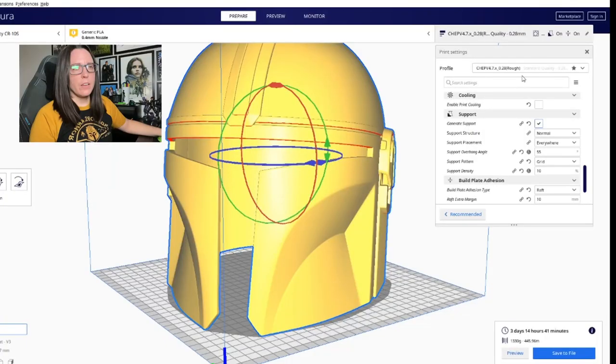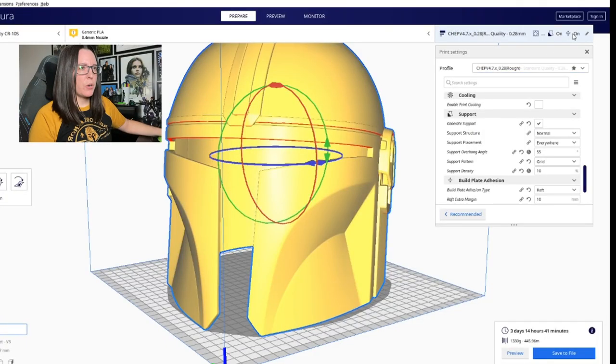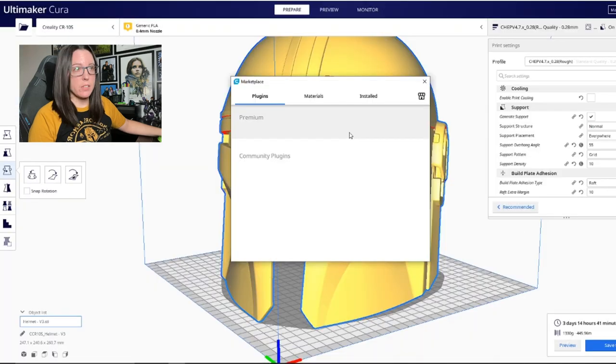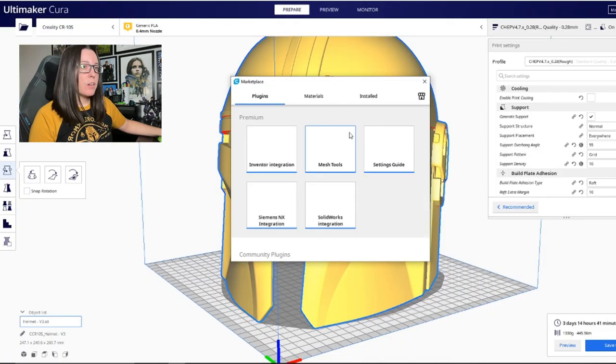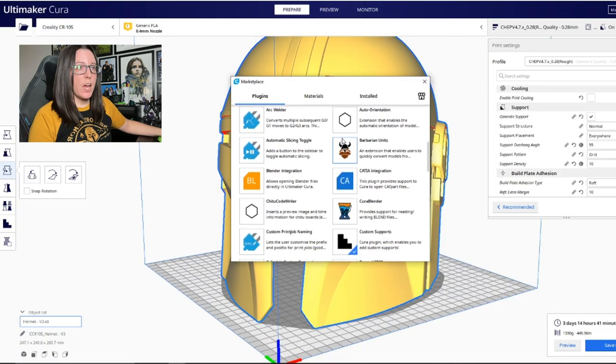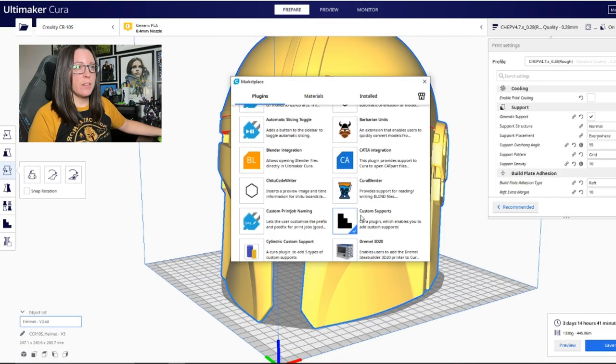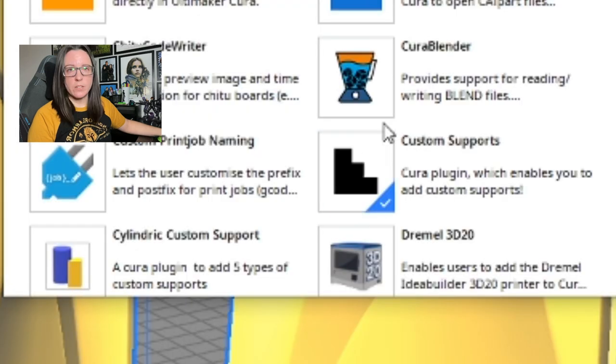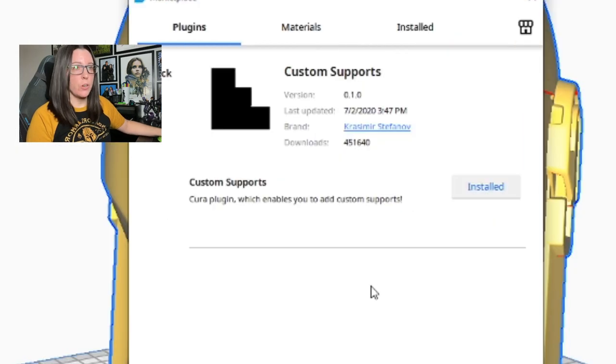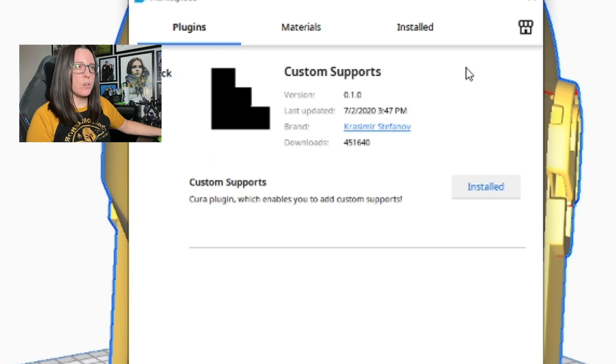So you're probably wondering how do you get rid of that center support material and to do that we're going to download a plugin for Cura and it's free. Go to the top right of the Cura program and you're going to want to click on marketplace. From there you're going to scroll down under the plugins tab and you should find something called custom supports. So you're going to click on that and whenever you're prompted you're going to install it and then you're going to need to close out Cura and reload it.